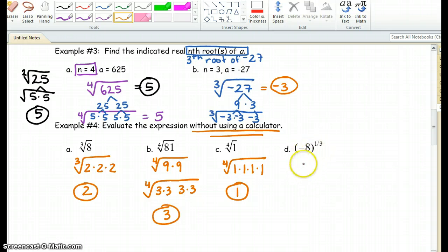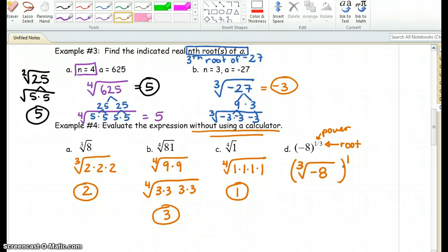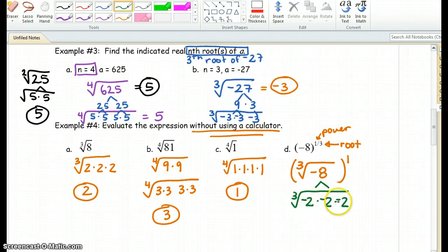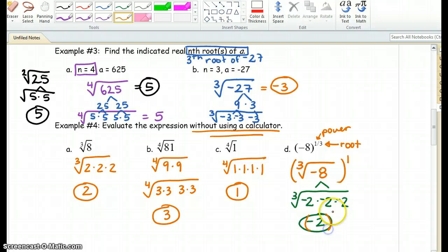We can do the same thing with negative 8 raised to the 1 third power. We can rewrite this — the power is 1 and the root is 3 — so we have the cube root of negative 8 raised to the 1st power. Breaking down the 8: the cube root of 2 times 2 times 2 is 8. Each one can have a negative, because negative times negative times negative is negative. So the cube root of negative 8 is negative 2. It's negative 2 raised to the 1st power, and anything raised to the 1st power is itself — therefore it is just negative 2.